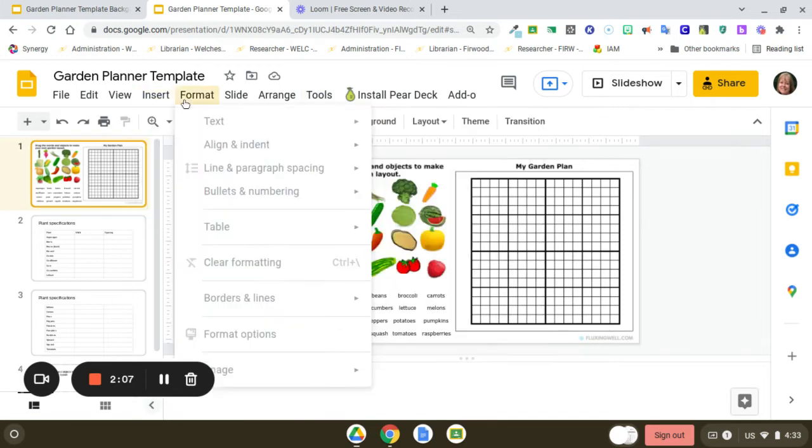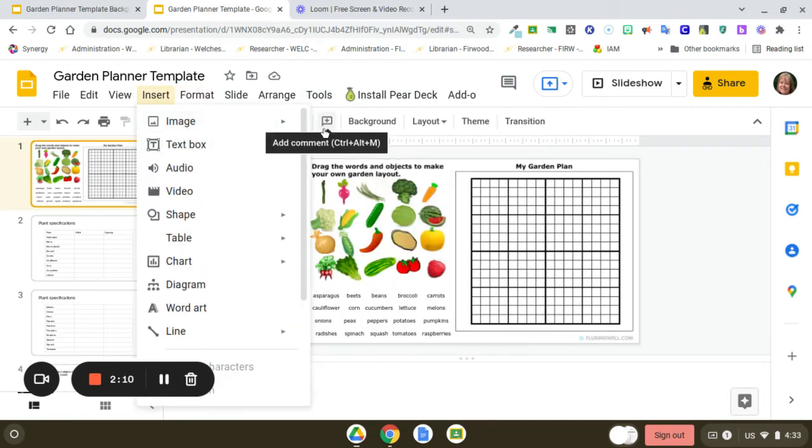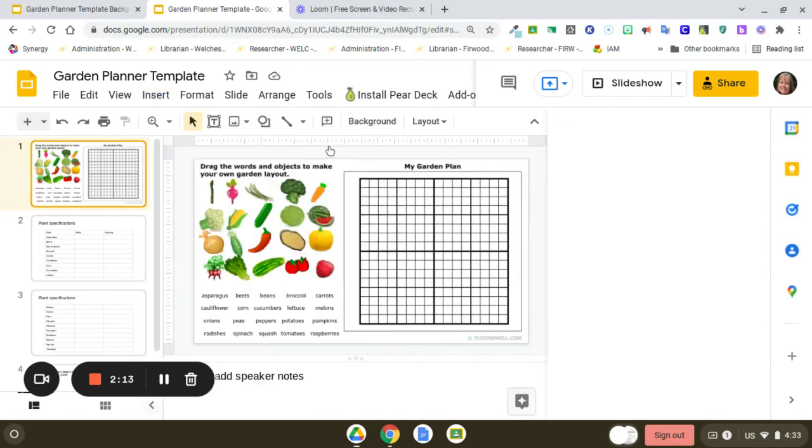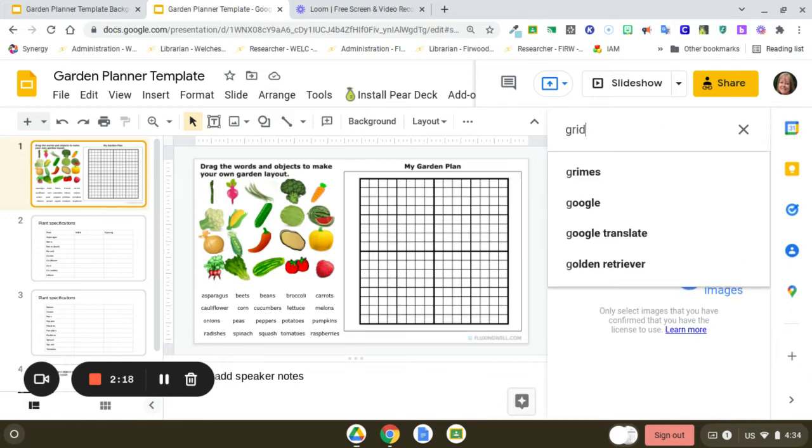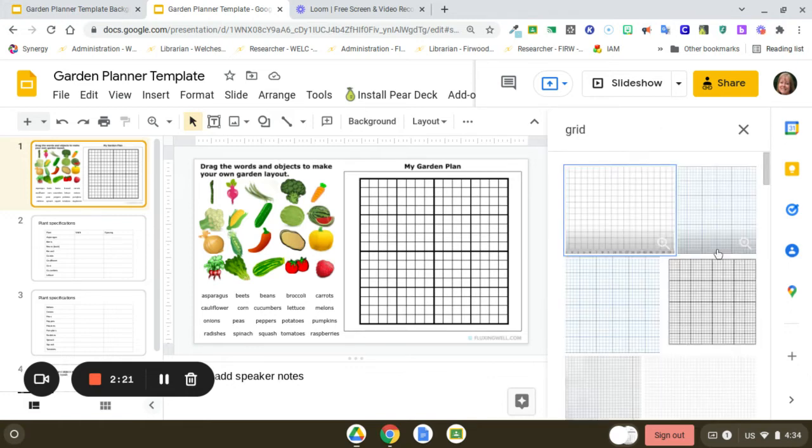Then I searched the web. I just typed in 'grid' and found one that I liked.